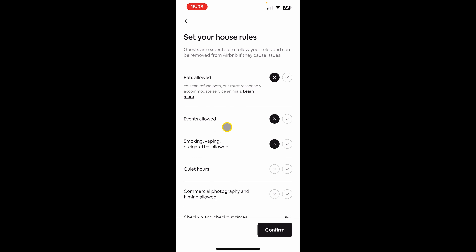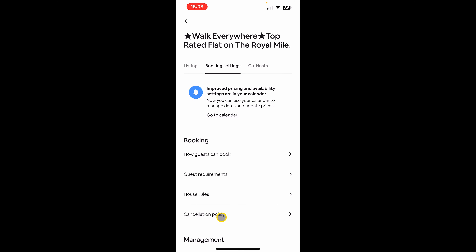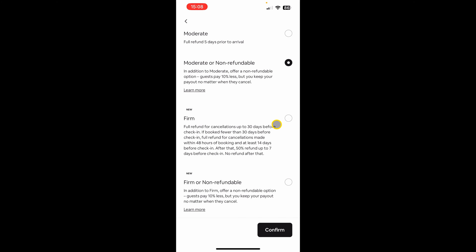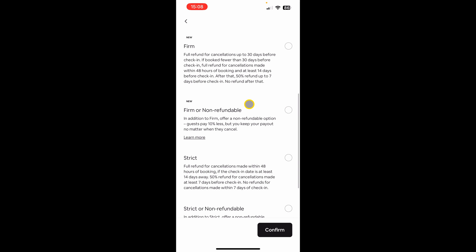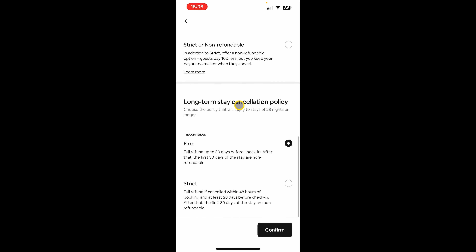Next is house rules — this is where you can define your own house rules. Just make sure to confirm the page after you've made a change. Then there's cancellation policy, where you can choose the policy you want to apply. I personally keep moderate or non-refundable for my properties. Airbnb has also added a section at the bottom for long-term stays, where you can choose a firm or strict cancellation policy.